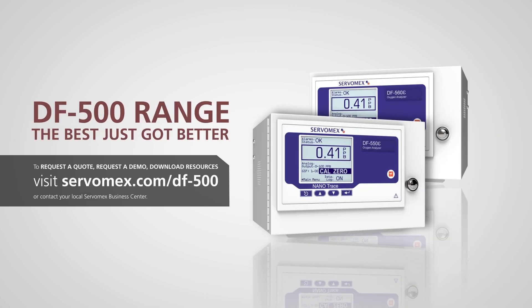The DF500 Ultratrace Oxygen Analyzer series. The best just got better.